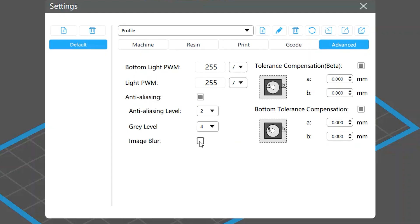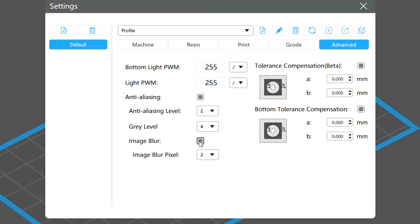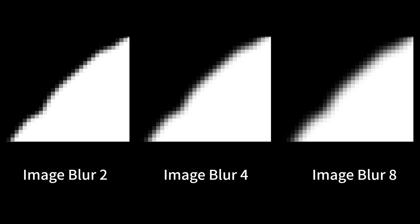The image blur setting softens or blurs your edges, like feathering in Photoshop. If you enable this option, you will see a setting called image blur pixel appearing below. It allows you to set the blurring level. The higher the value, the more the edges are blurred.